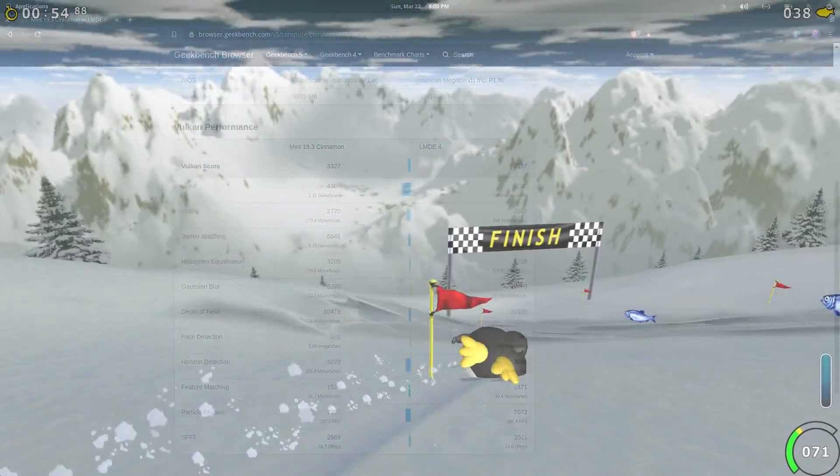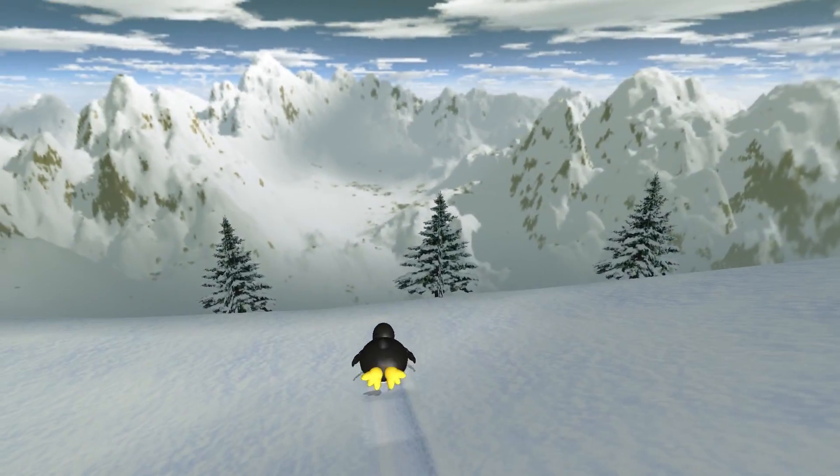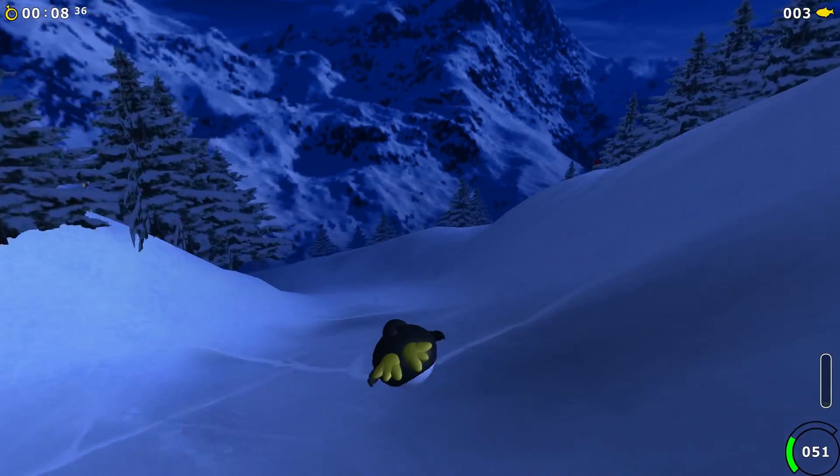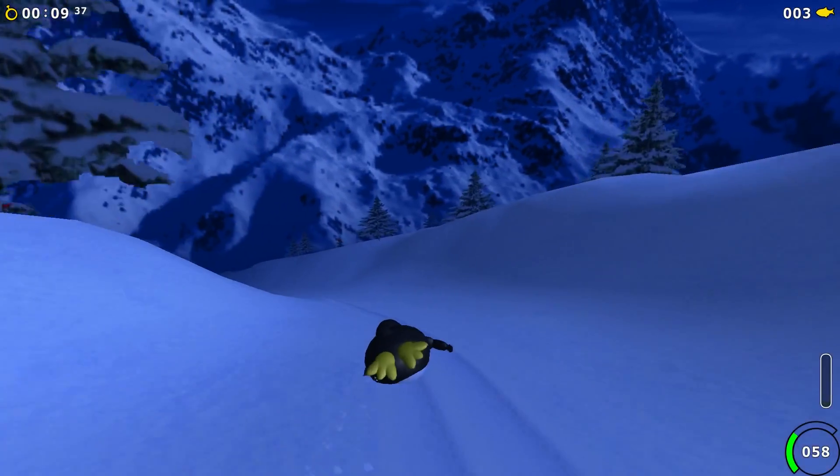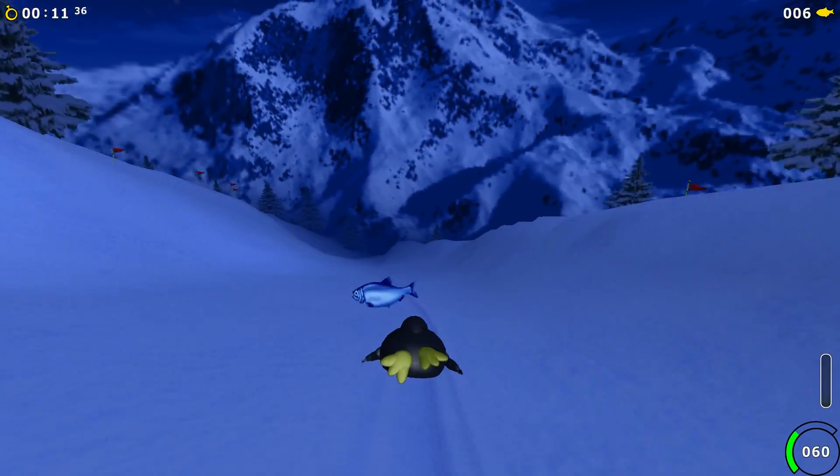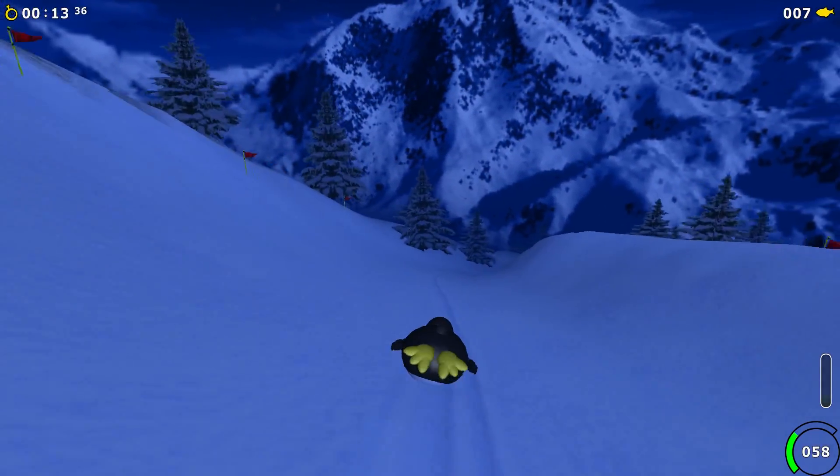So the free and open source game we're taking a look during the outro segment of the video is Extreme Tux Racer. I actually did a spoof review of this game quite a while ago, and it's available on the archive playlist over on my Patreon if you want to watch it.